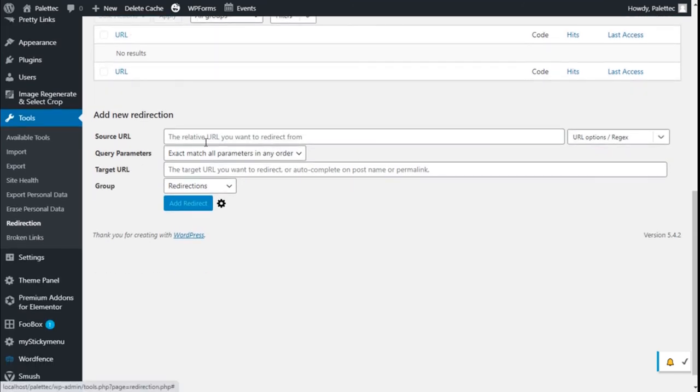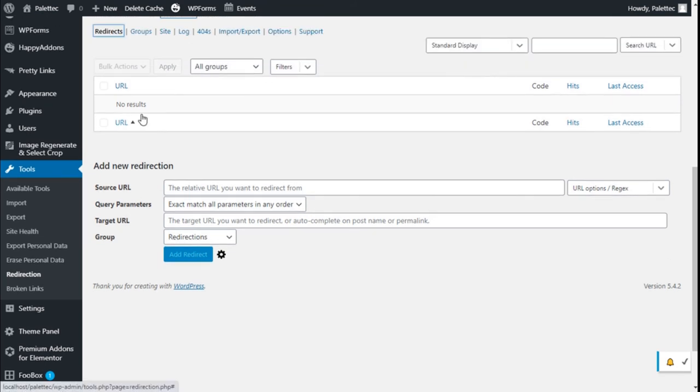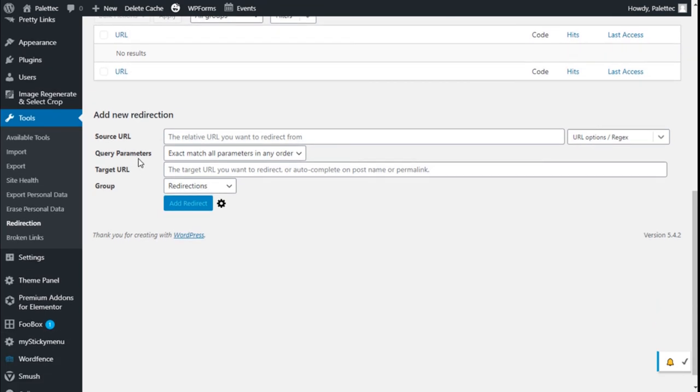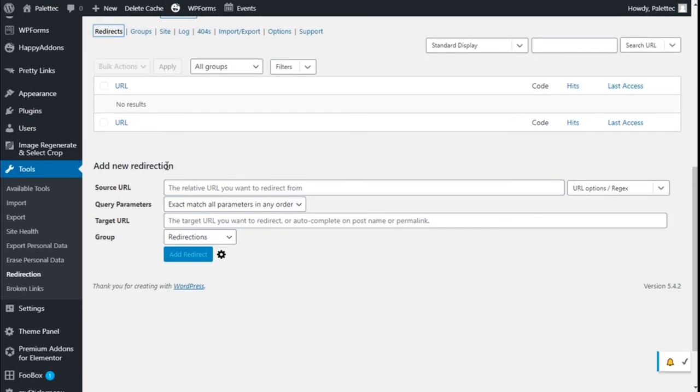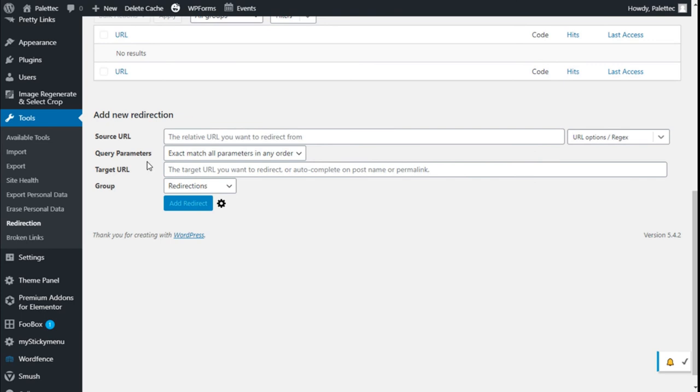Here we have all the redirects we have created so far, which in this case we don't have any. We can add here the link for the original URL.